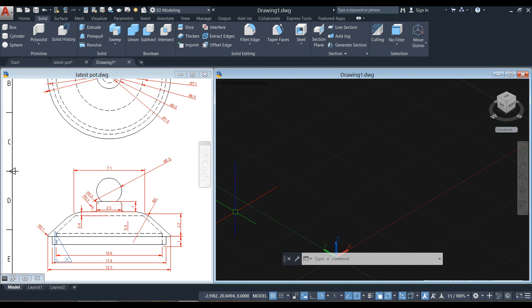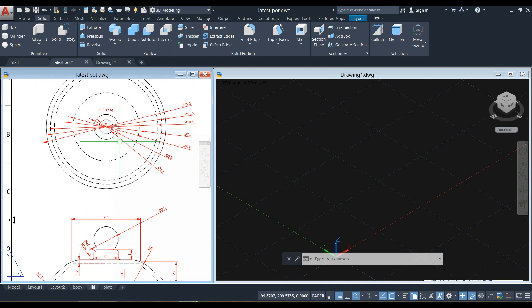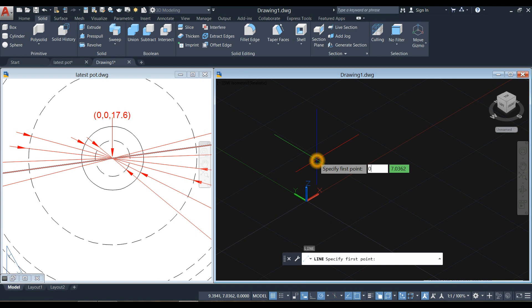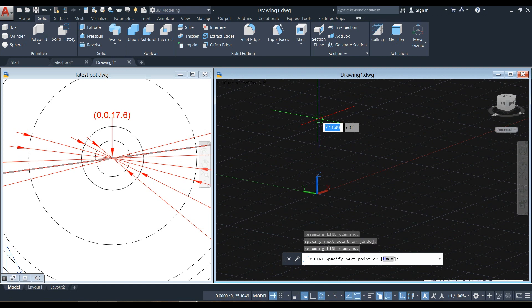I'm going to draw a line from this midpoint up to this point, which has a distance of 2.2, starting from this origin. Type L for the line command, specify the first point, enter 0, 0, 17.6, and bring your drawing upward for 2.2 units.